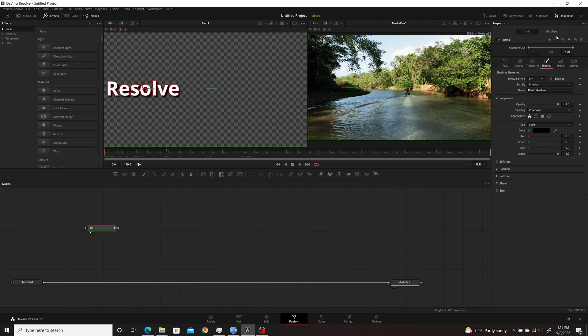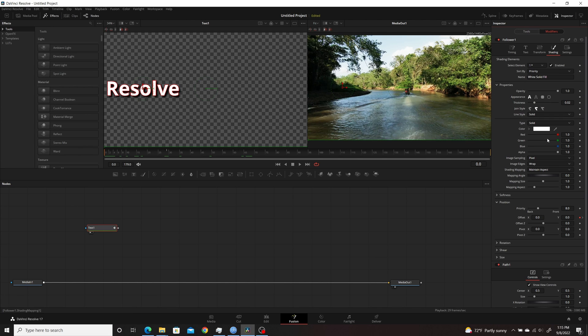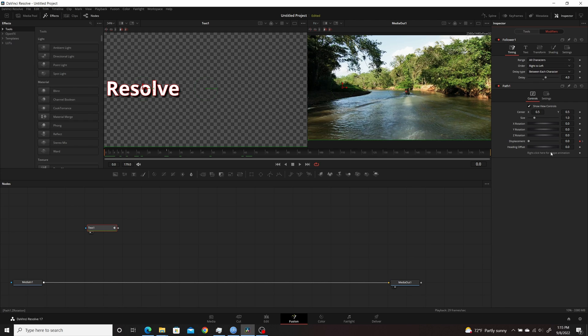So then I went over, added the modifiers, went over, set up the timing between each character, and I set the order from right to left.